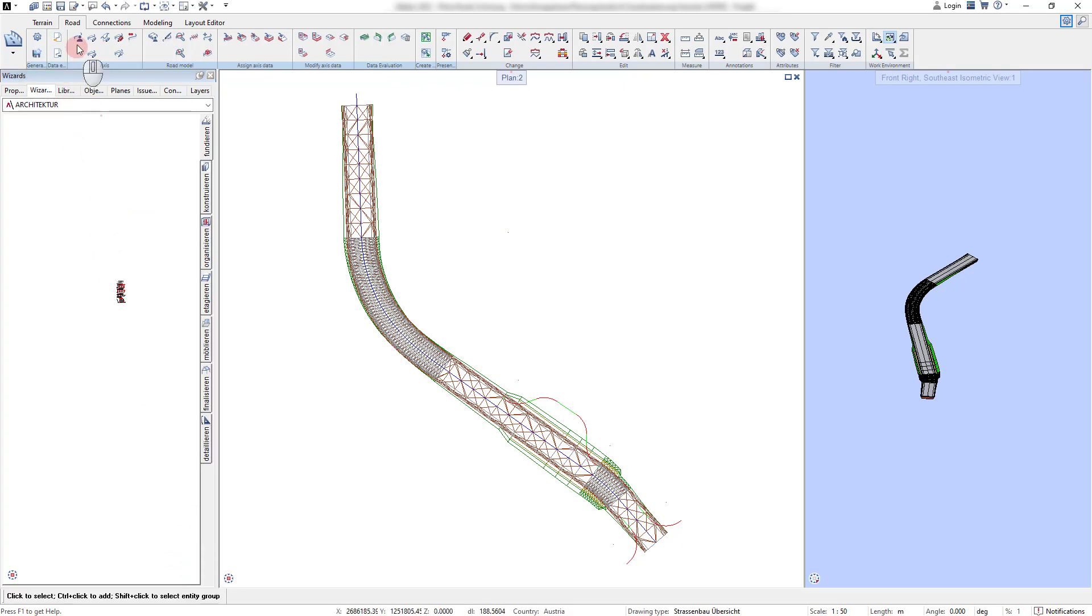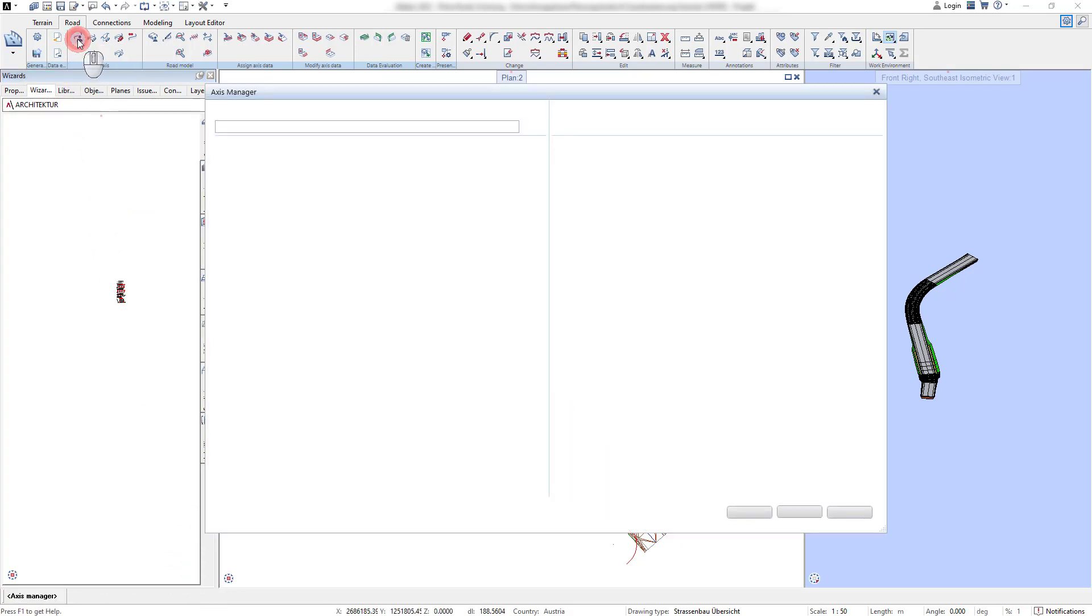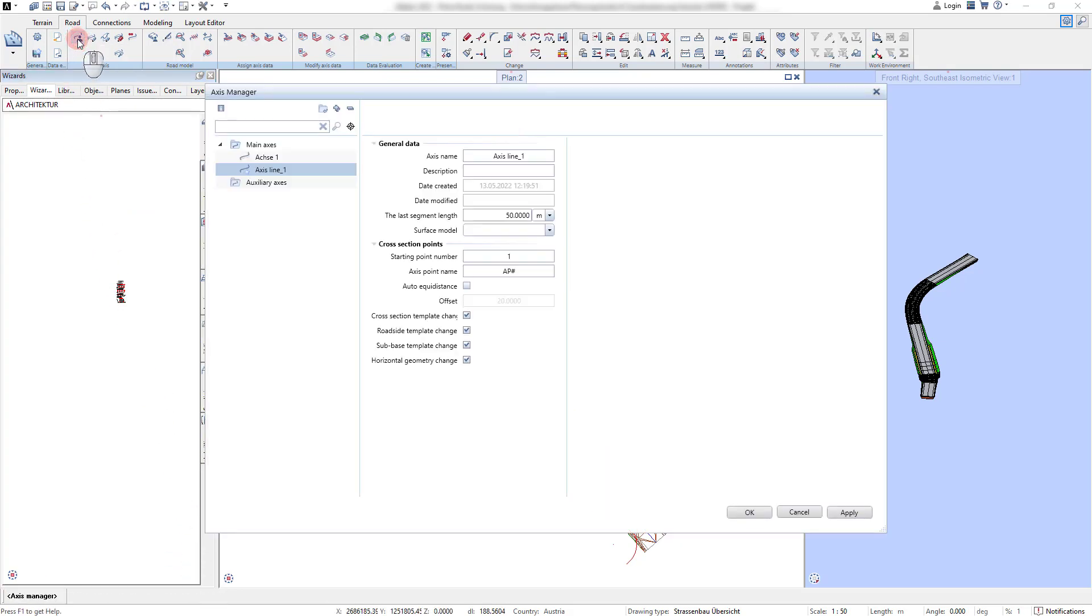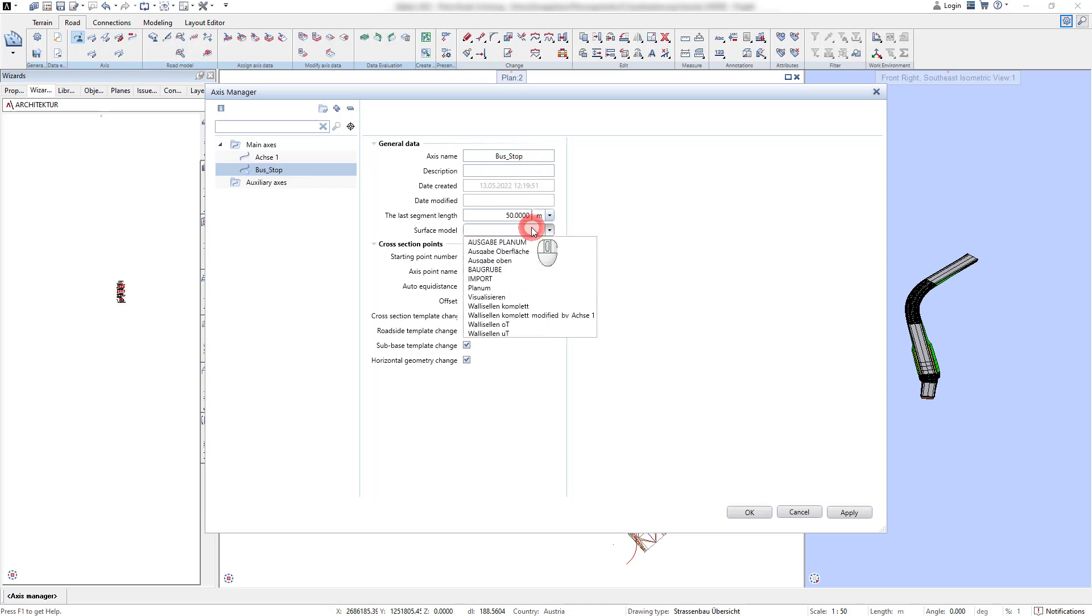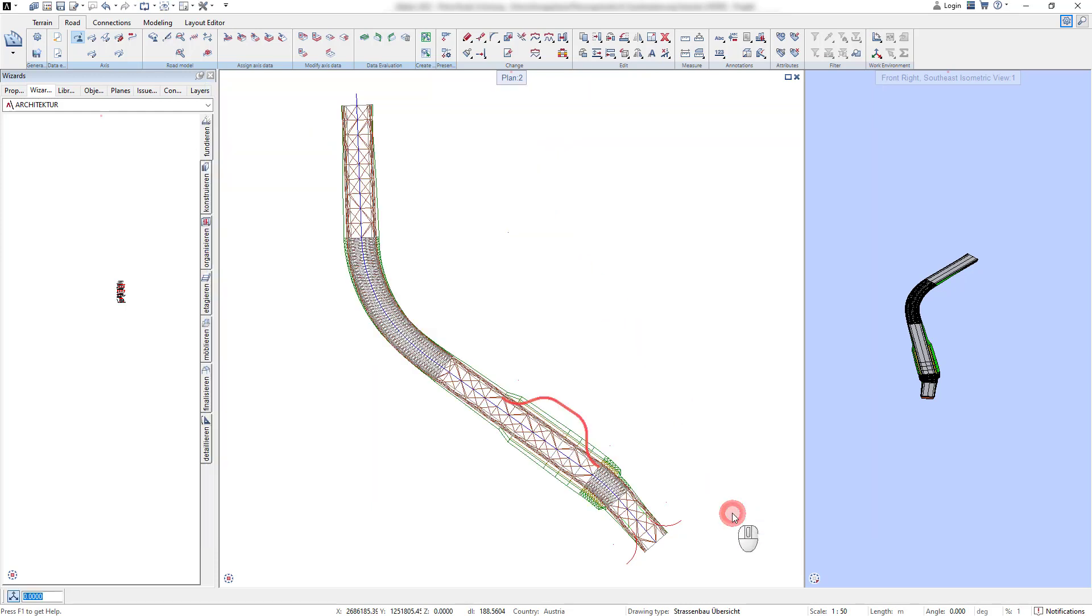In the Axis Manager, the new axis is automatically created. As always, a reference surface can be defined for the axis. In this case, it is not urgently necessary since we only want to use it for the horizontal limitation of our road.